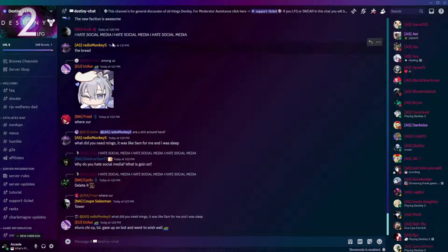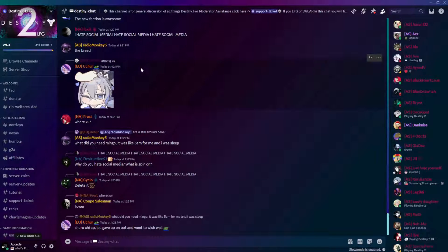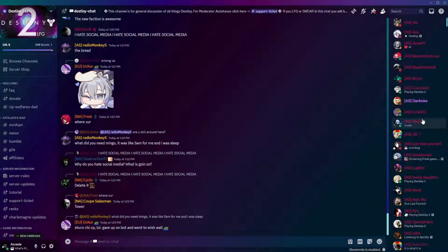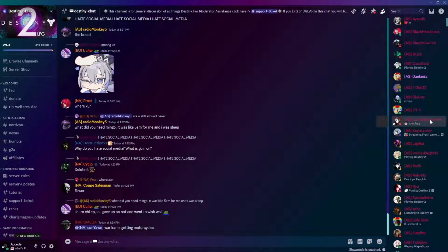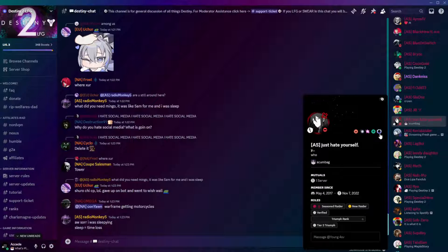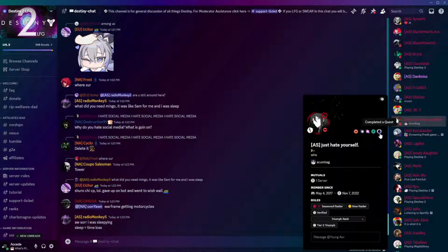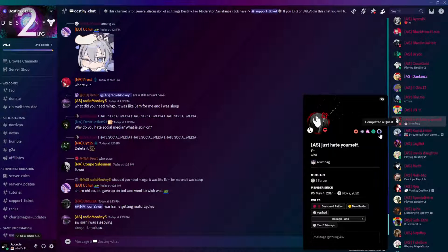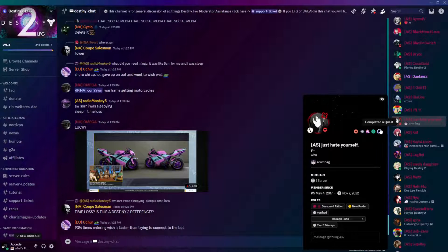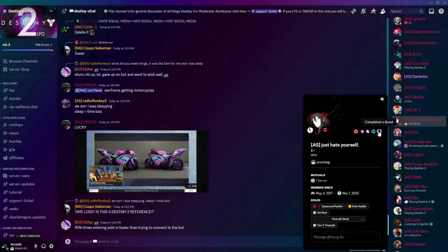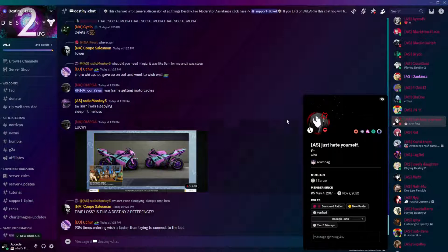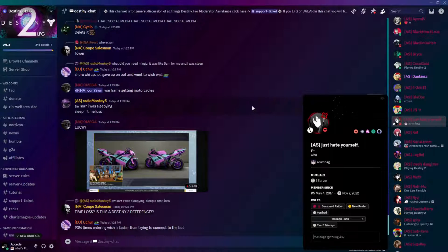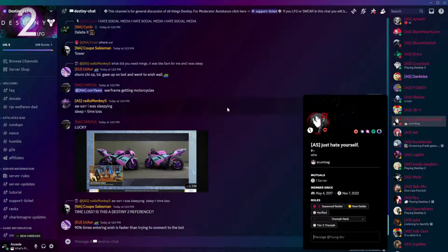As you can see, I'm in a random server here, in this case the Destiny 2 server, and if we click on some random user here, such as this one, we can see they have the new Discord Quest Badge. It says you have completed a quest. It looks like a crown, or some sort of majestic reward, and to get this, you have to complete a quest on Discord.